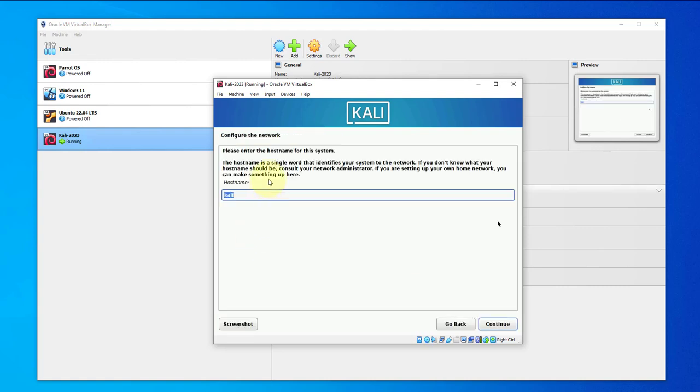Here it's asking us to enter the hostname. Please enter the hostname for this system. I'll leave it as Kali, continue.